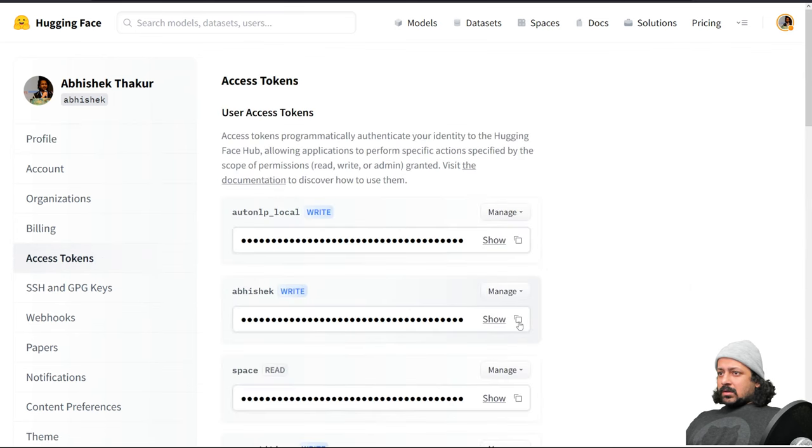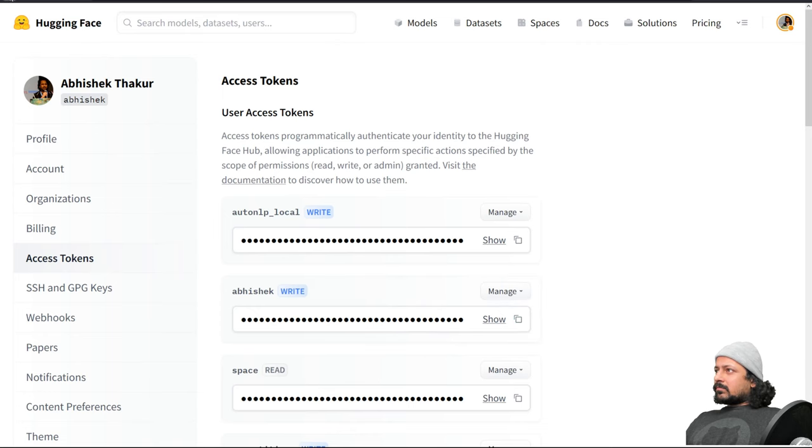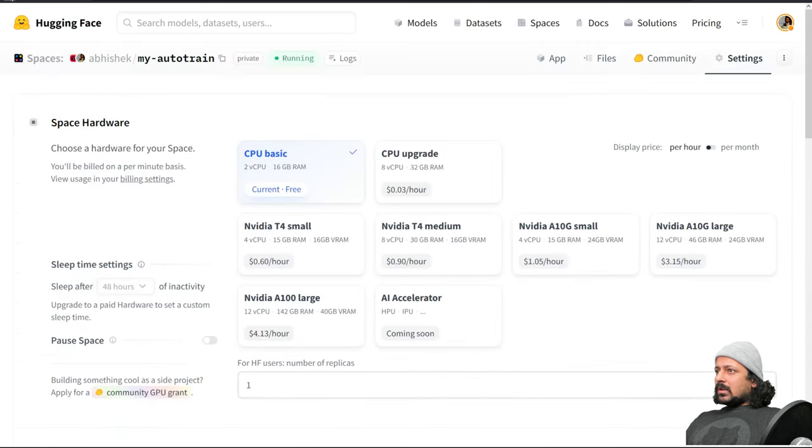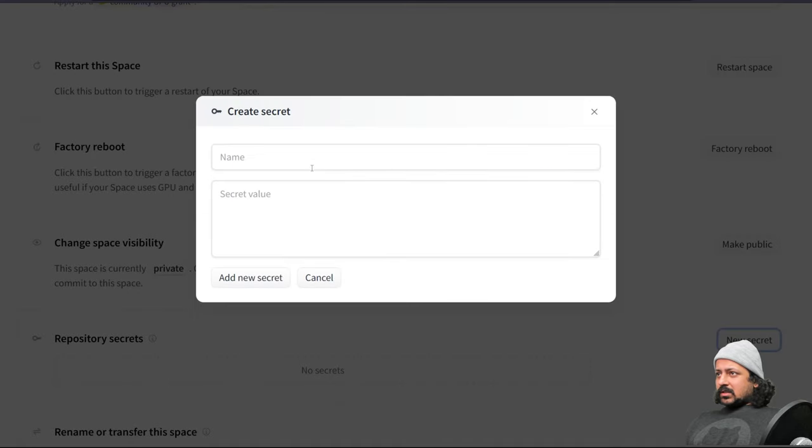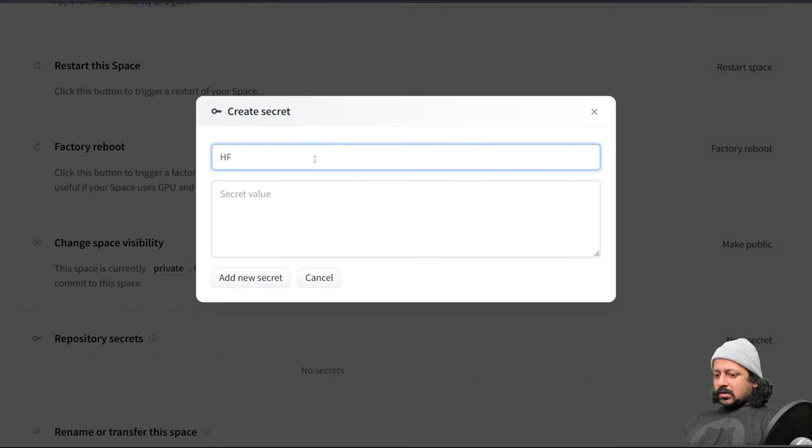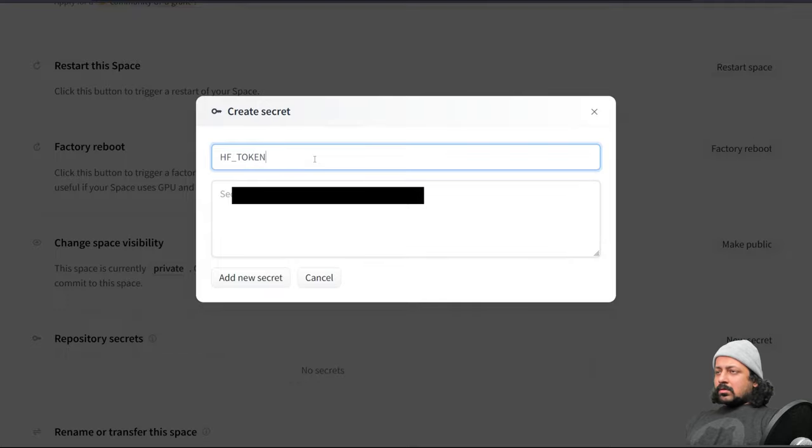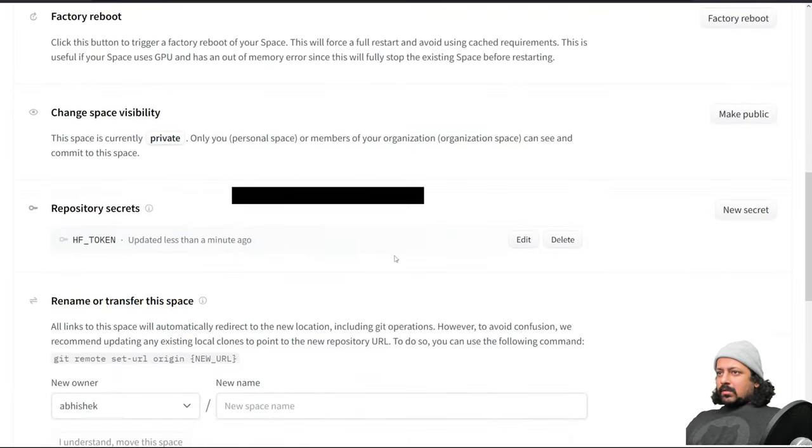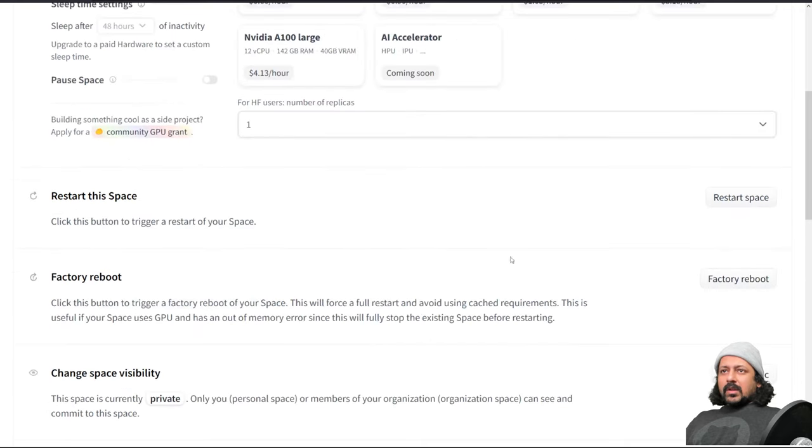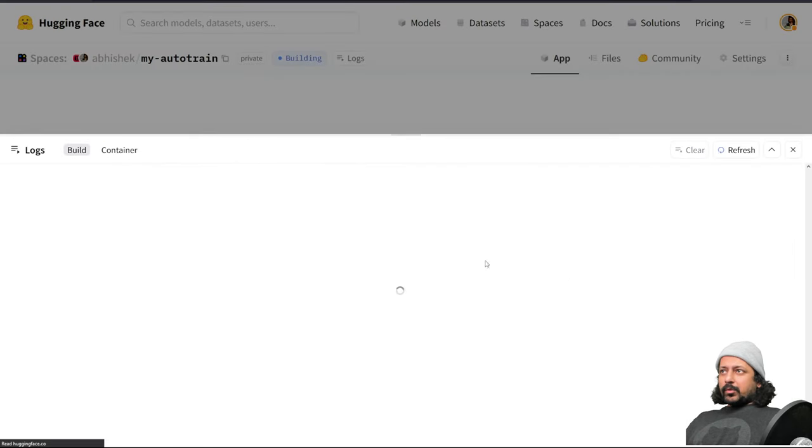You need a write token, so I copy this token and then I go back, new secret, HF_token, and add the secret value. Now your secret has been added. Let's factory reboot the space and now it should work. Great, so the space is running now.